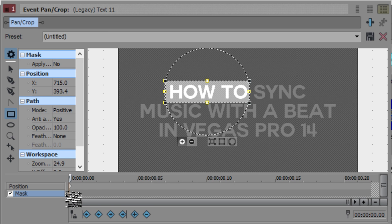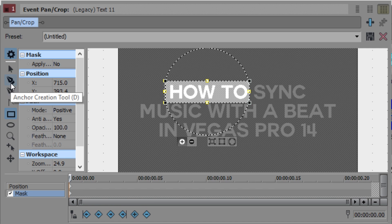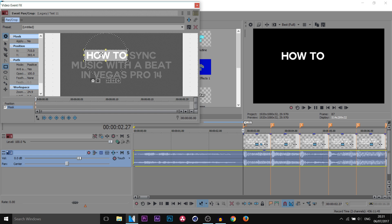I am right at the start on the first keyframe. I recommend having Sync Cursor unchecked. Make sure you're using the rectangle tool — or you can use the anchor creation tool — and then just highlight the word you want to show. You can see on the timeline that word is now shown.